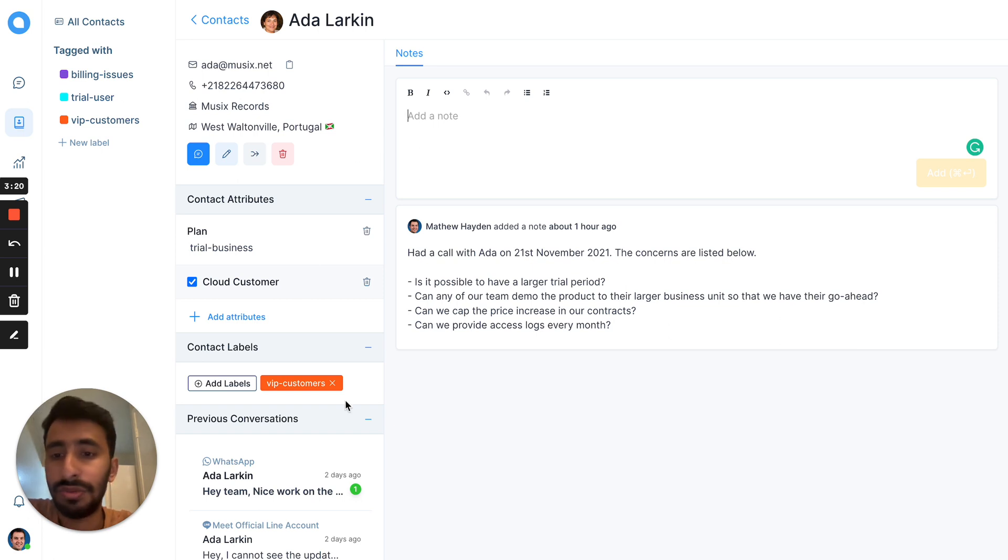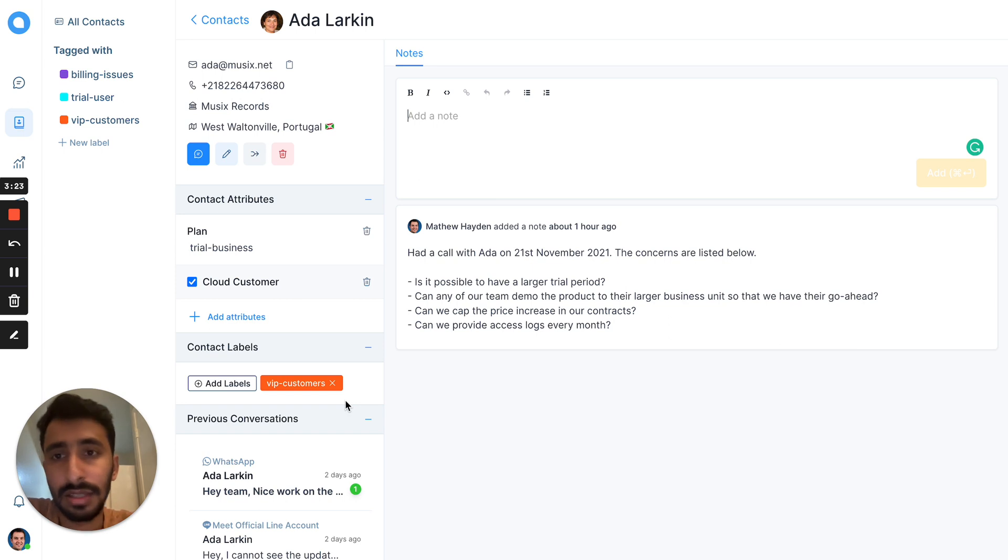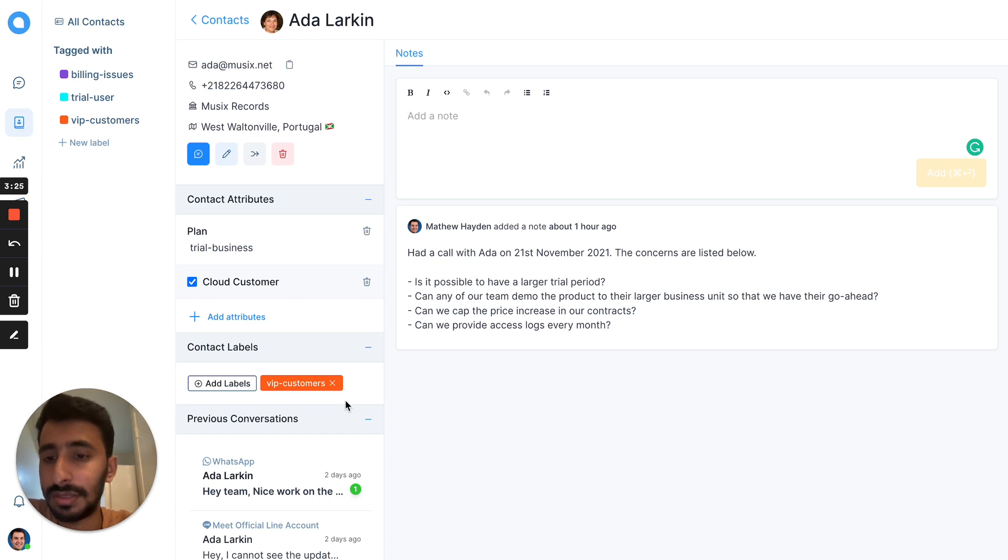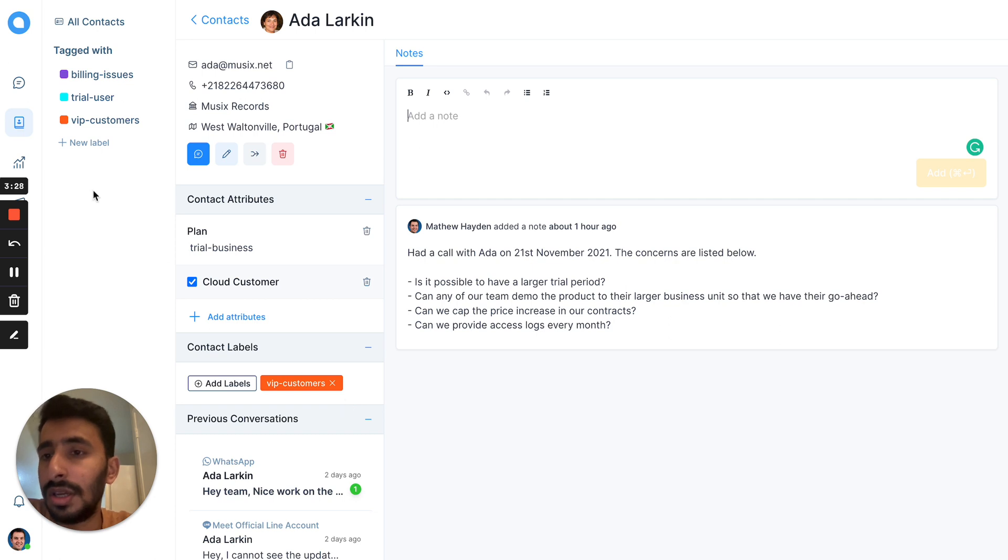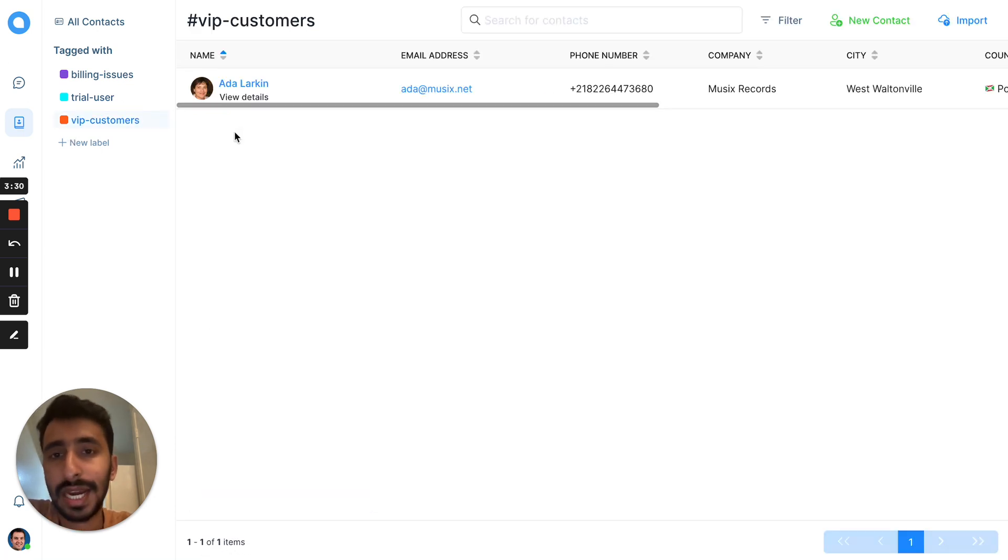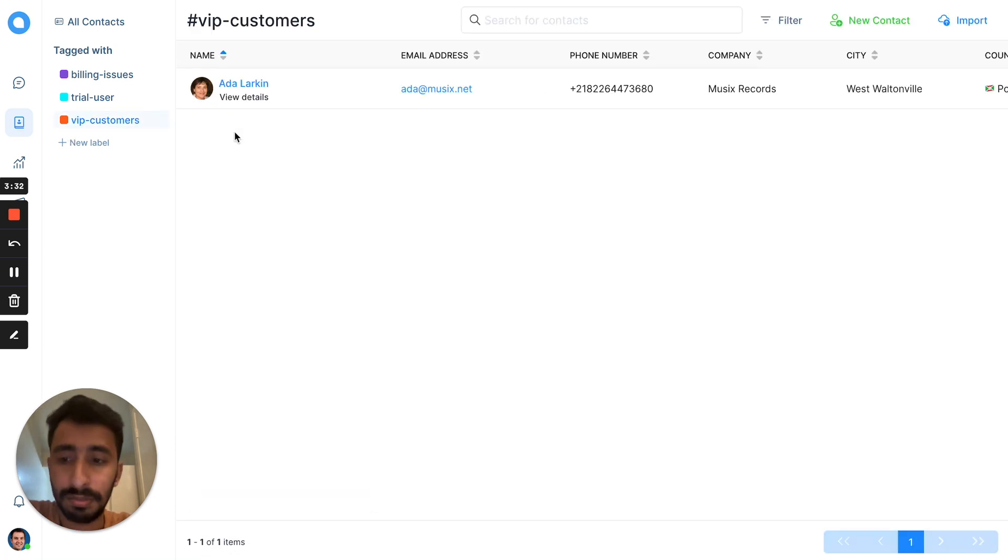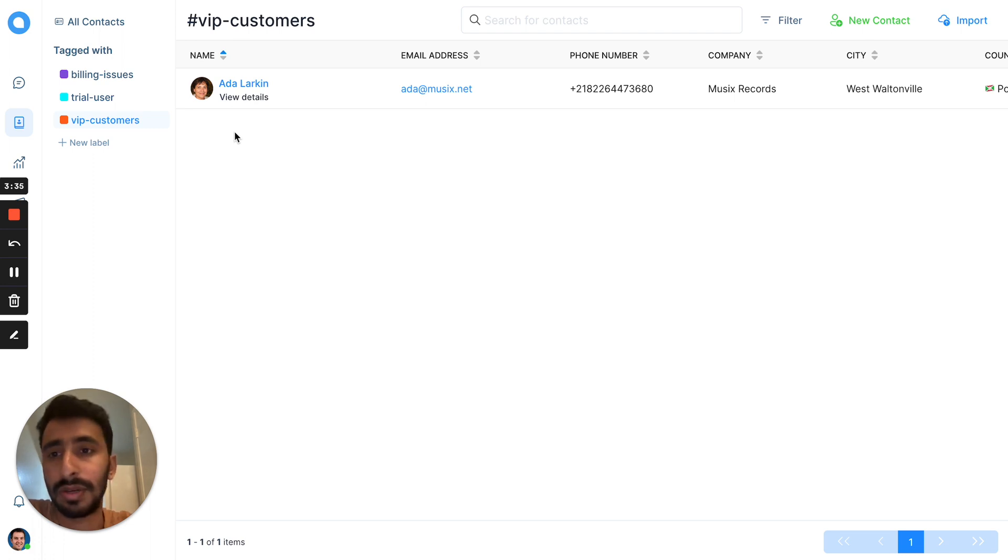If you want to categorize or segment the contacts, you can use the labels. Like here, it's a VIP customer. You can go to the VIP customer tag and see all the list of people who have been tagged with that particular label.